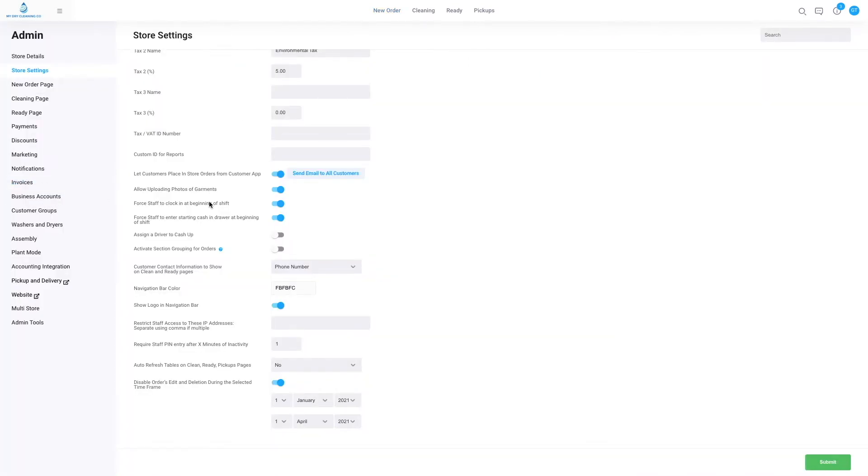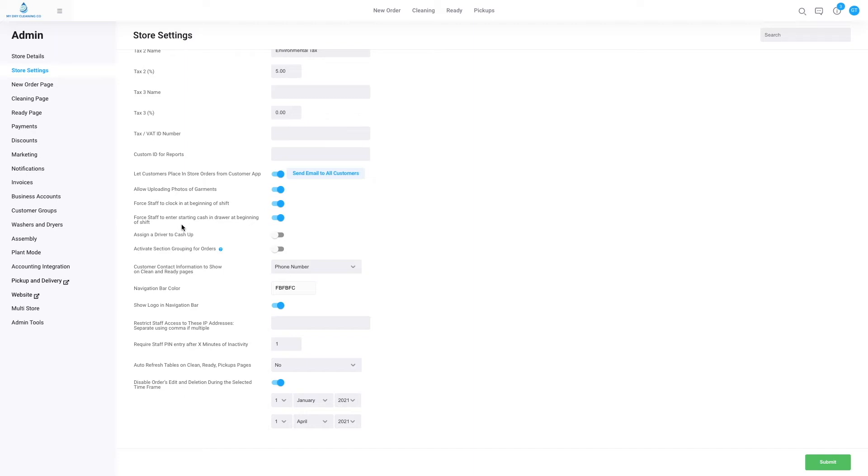Another point to show here is force staff to enter the starting cash in drawer at beginning of shift. Just to be sure that there are no discrepancies in the reporting or value of the cash in the register, this value can be compared to the value of cash entered into the POS by the staff member in the previous day's cash up. We can compare the two values, and if there's any discrepancies, then we know who to target, as the cash up and the staff entering the cash at the beginning of the shift are both recorded.